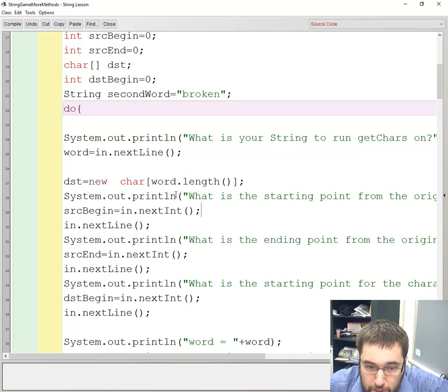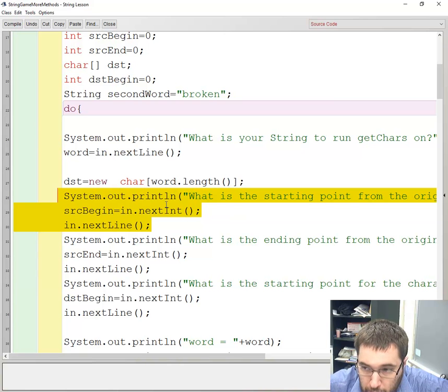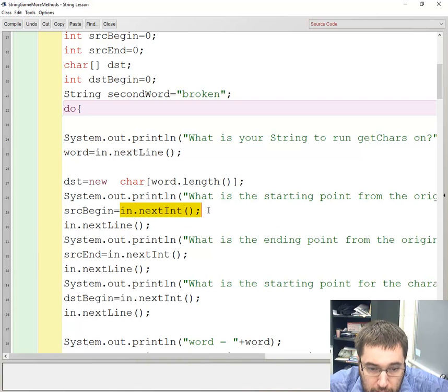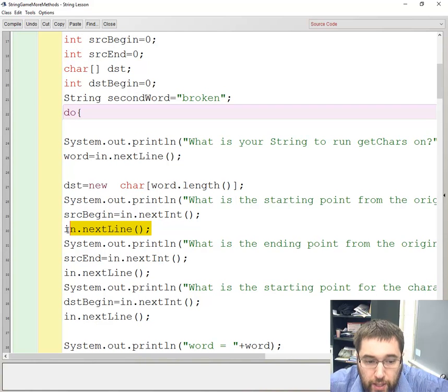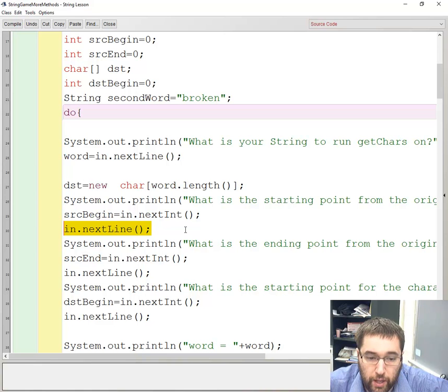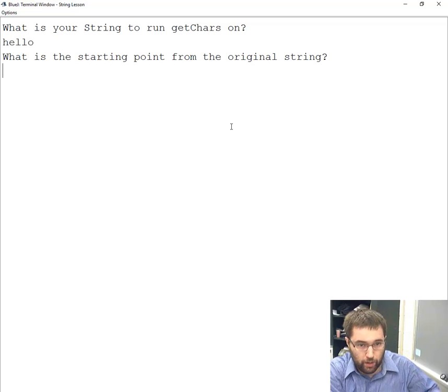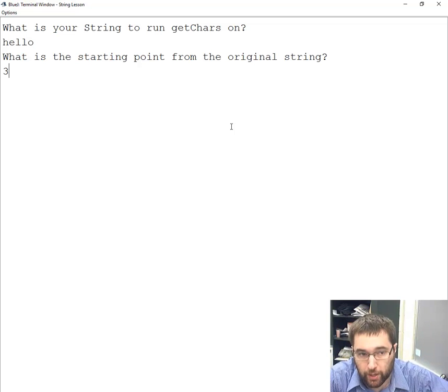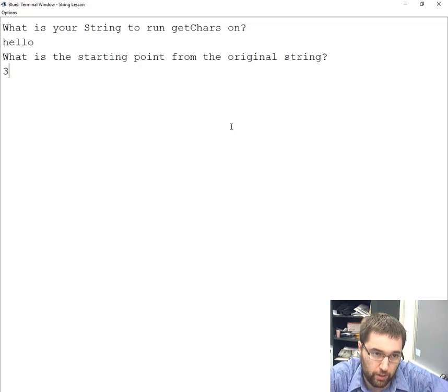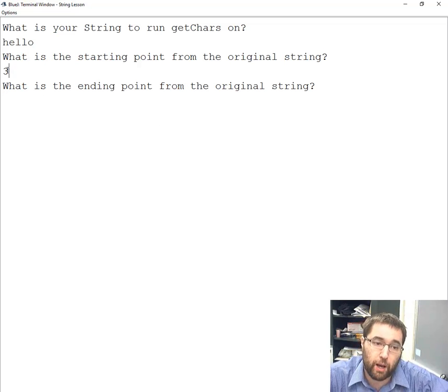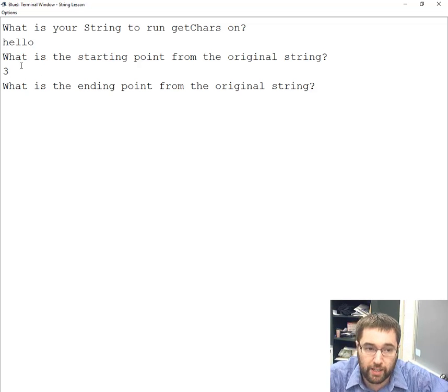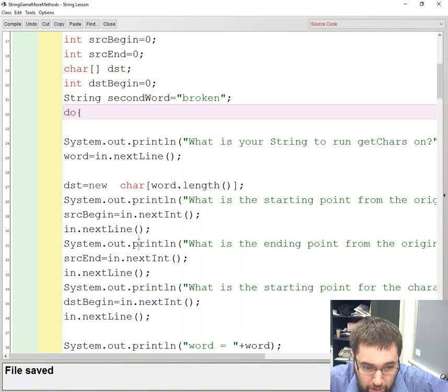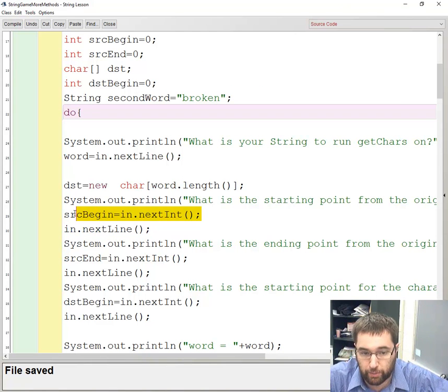This is the starting point - the number that gives me the M position in the word array. It gets the integer and assigns it to source begin, which is one of my parameters. Then it reads in the in.nextLine, which eats the end line character. When I run the program and say hello, then I put in a number, it's reading that number, but I can't give it that number without pressing the enter key. So I have to press the enter key, and I'm passing in a number and a string, and the string has the end line character. I have to eat that end line character before giving it another number.